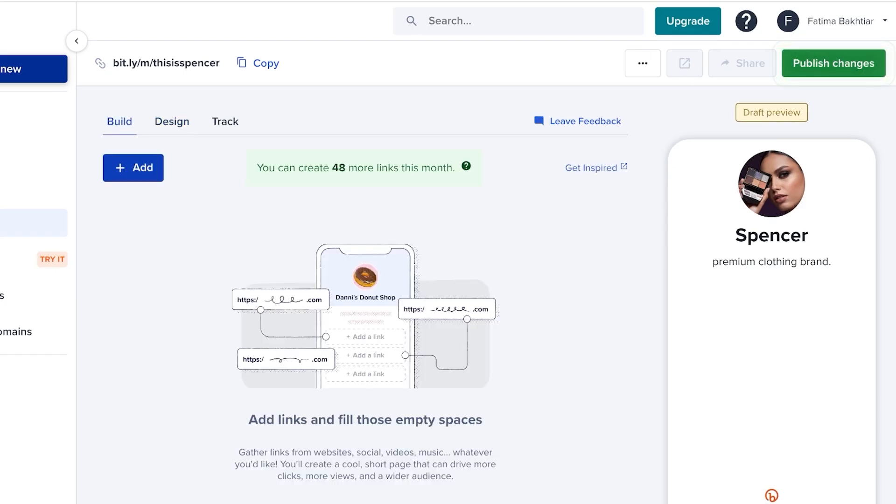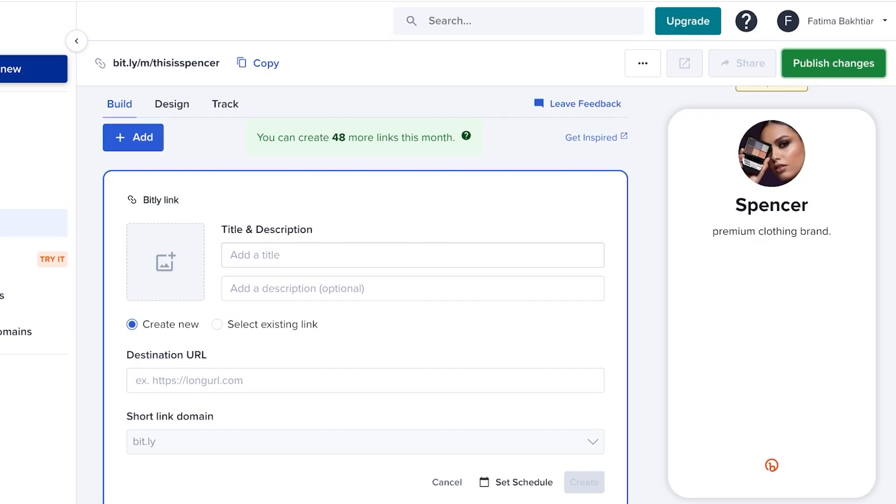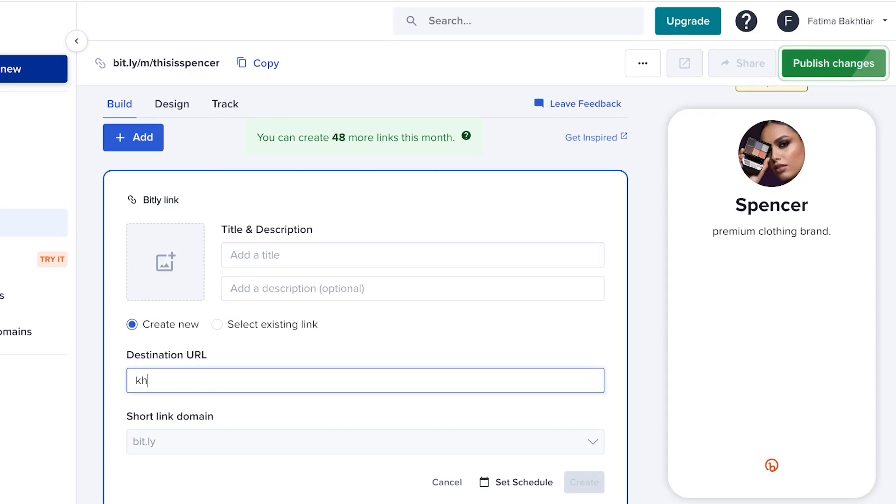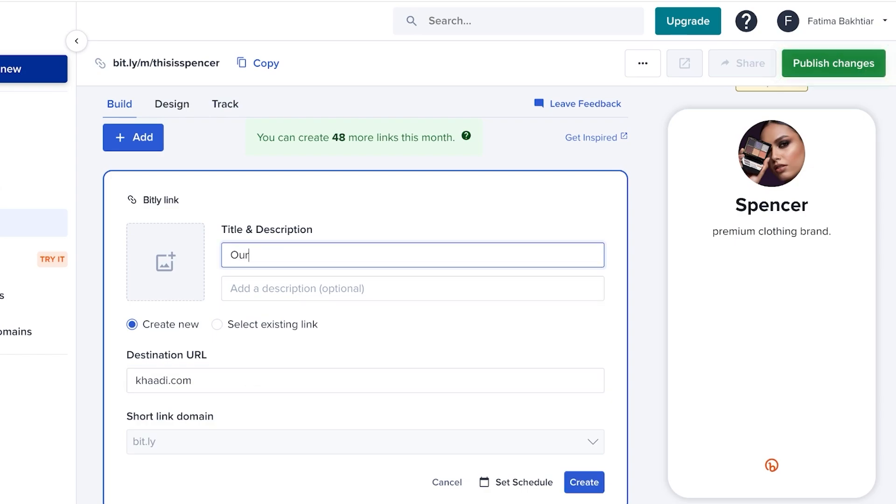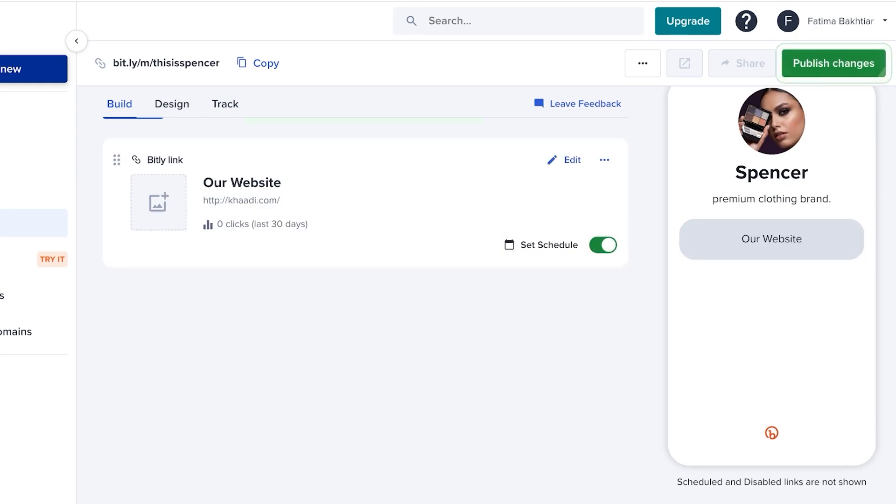Then we can go into build and click on add. We can click on link, and then we are going to add the destination URL, add a title. Let's say it's 'Our Website,' and we're going to click on create. So on and so forth, you can add different links.